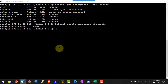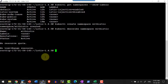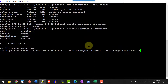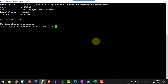Let me describe this namespace 'with-istio'. It doesn't have any label attached to it. For Istio to work for this particular namespace, I need to add the label istio-injection=enabled. Let me go ahead and add that label. Now describing the namespace confirms I have the label istio-injection=enabled.